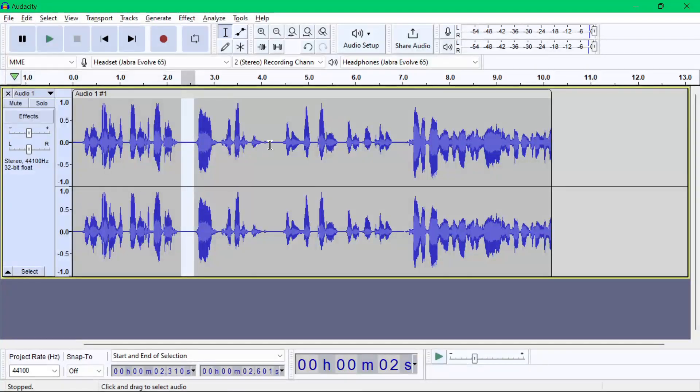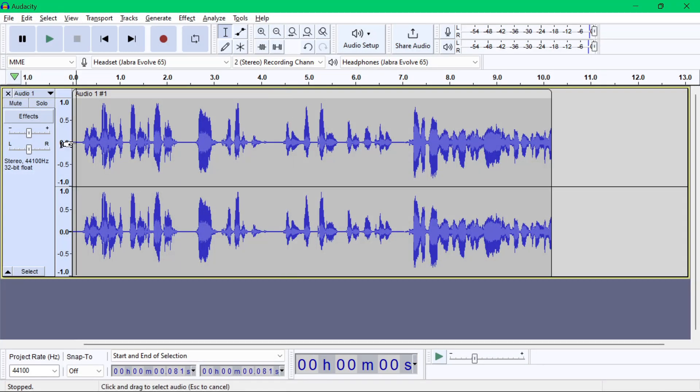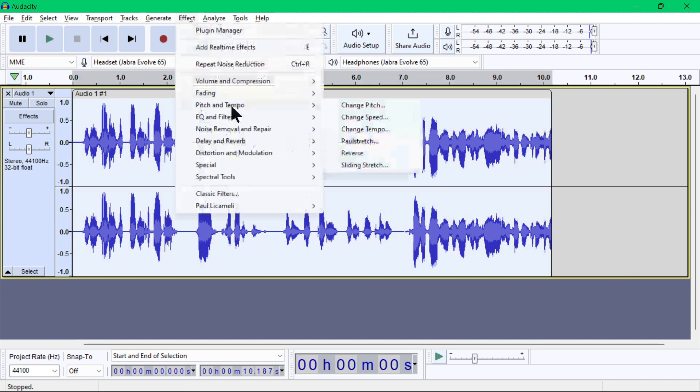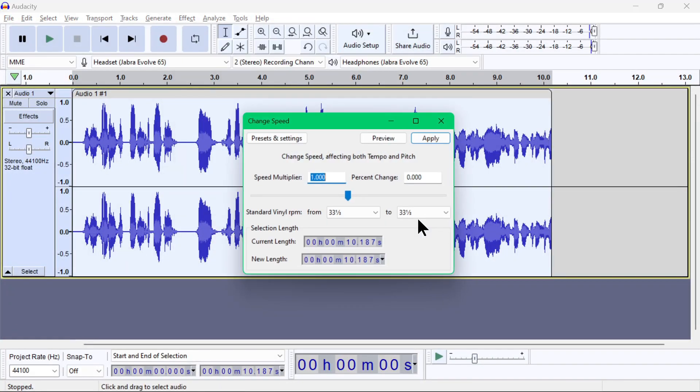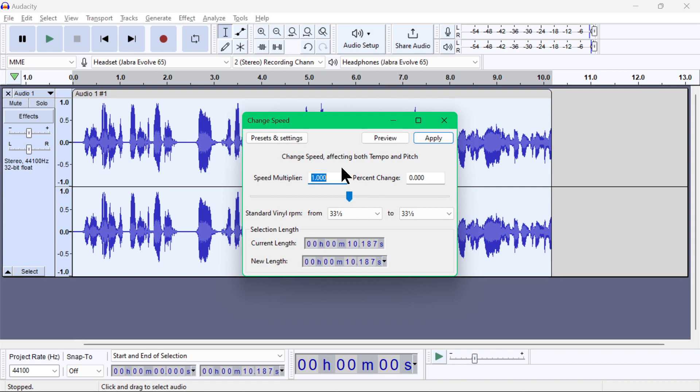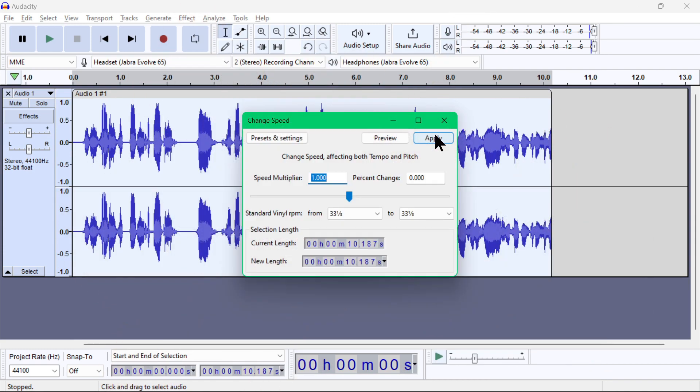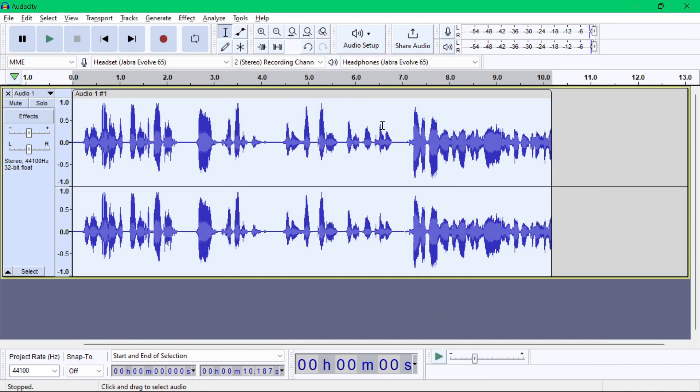Other effects you can do is speeding up the audio. You can go to Effect, then Pitch and Tempo, then Change Speed. But do note that when you do this, the pitch will also go higher like a chipmunk voice.